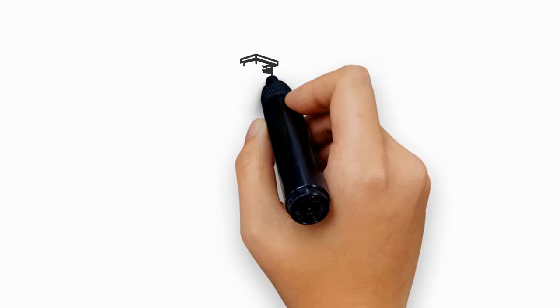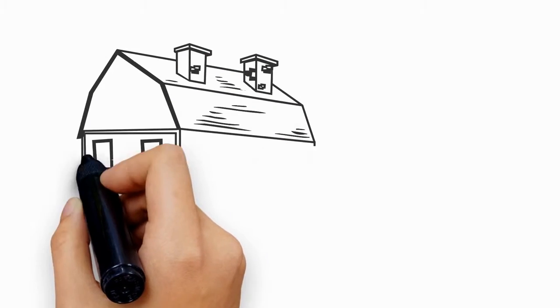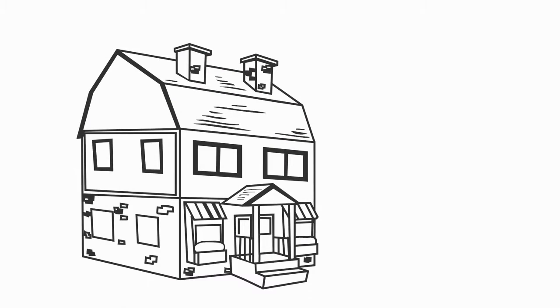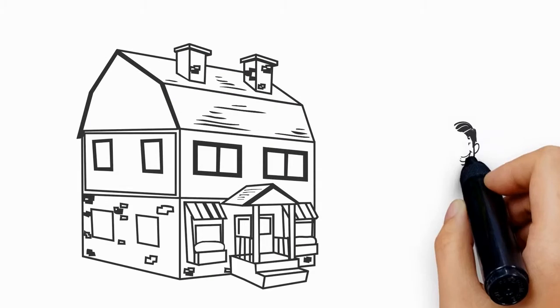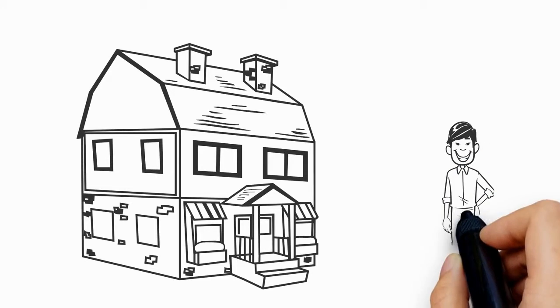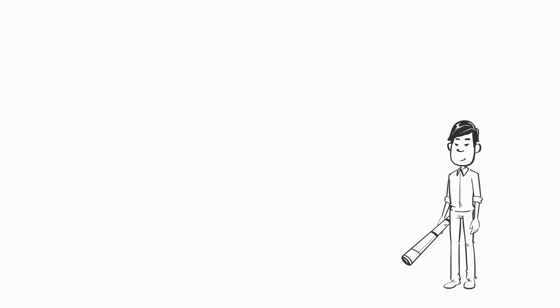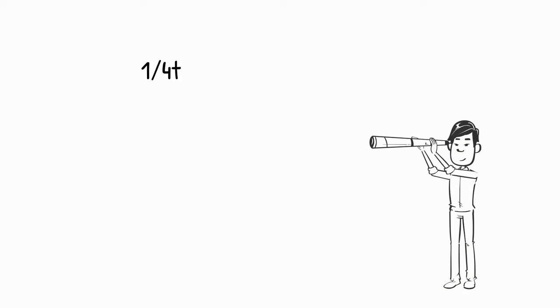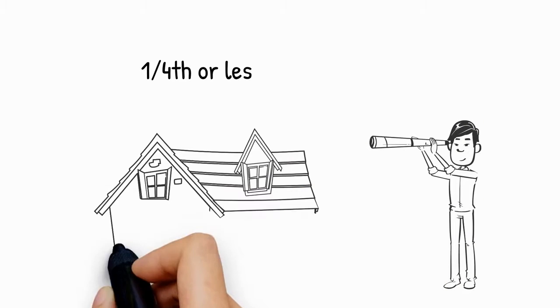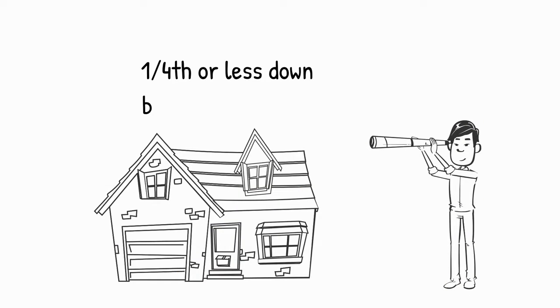Plus, if it's multifamily like a duplex, part of the rent counts towards your debt-to-income ratio, so it's easier to qualify. What other investments can you put only a fourth down or less of the whole price, but get ownership of the whole entire asset?